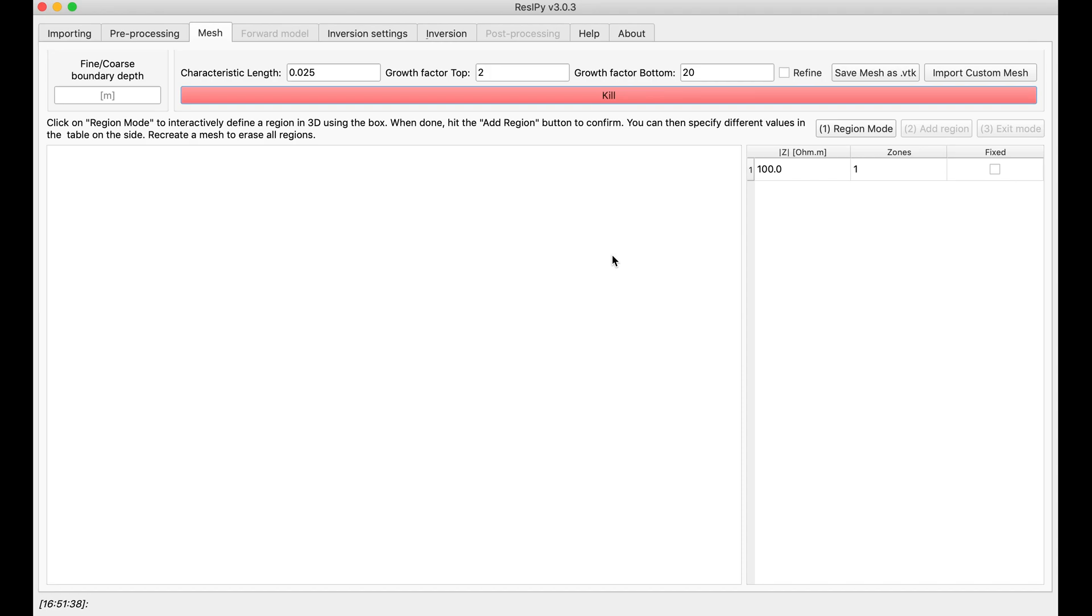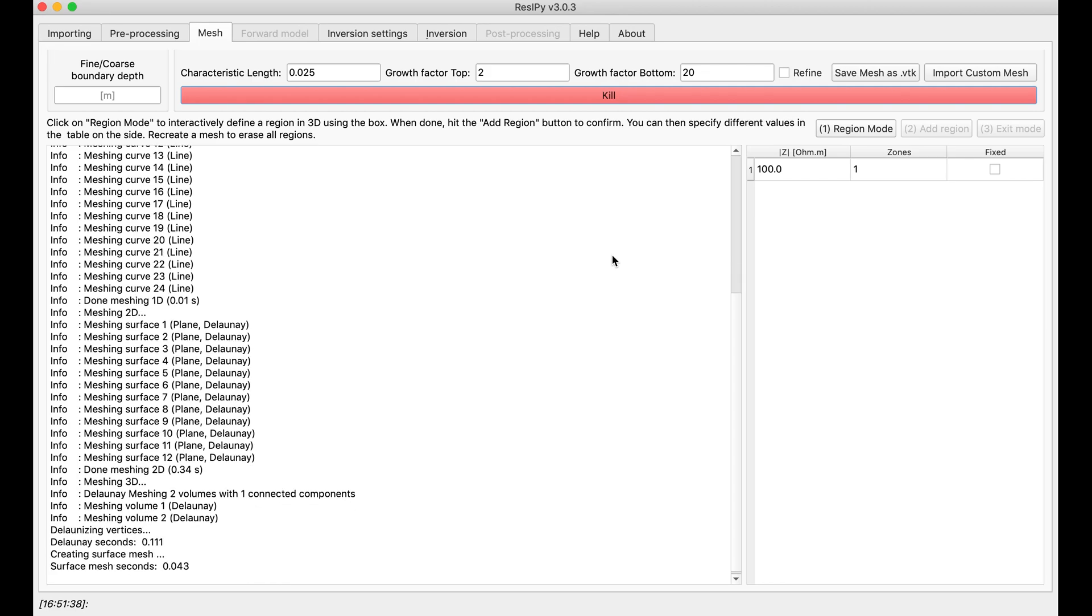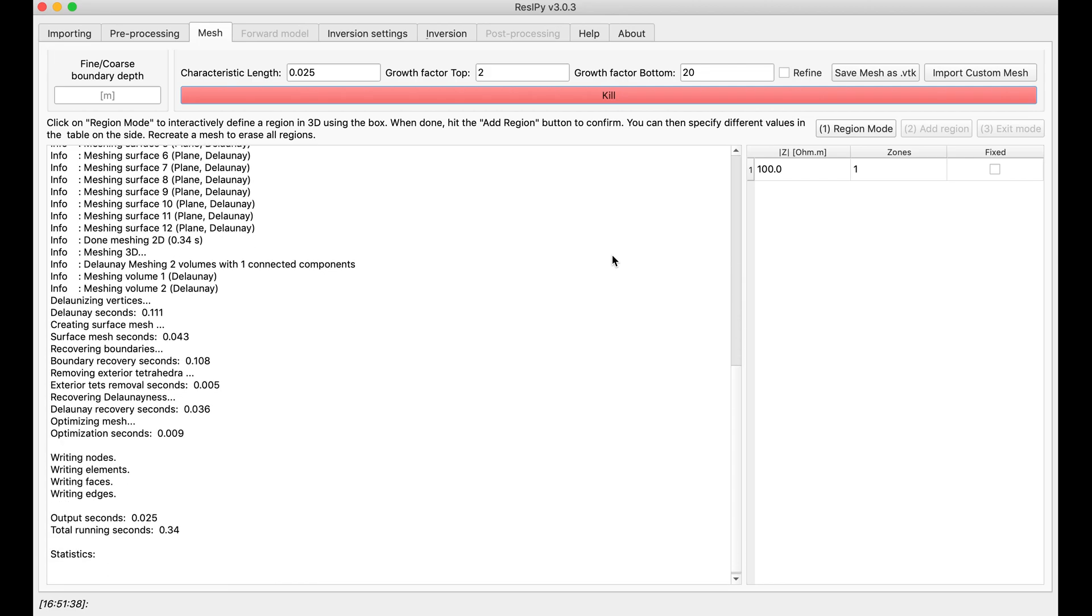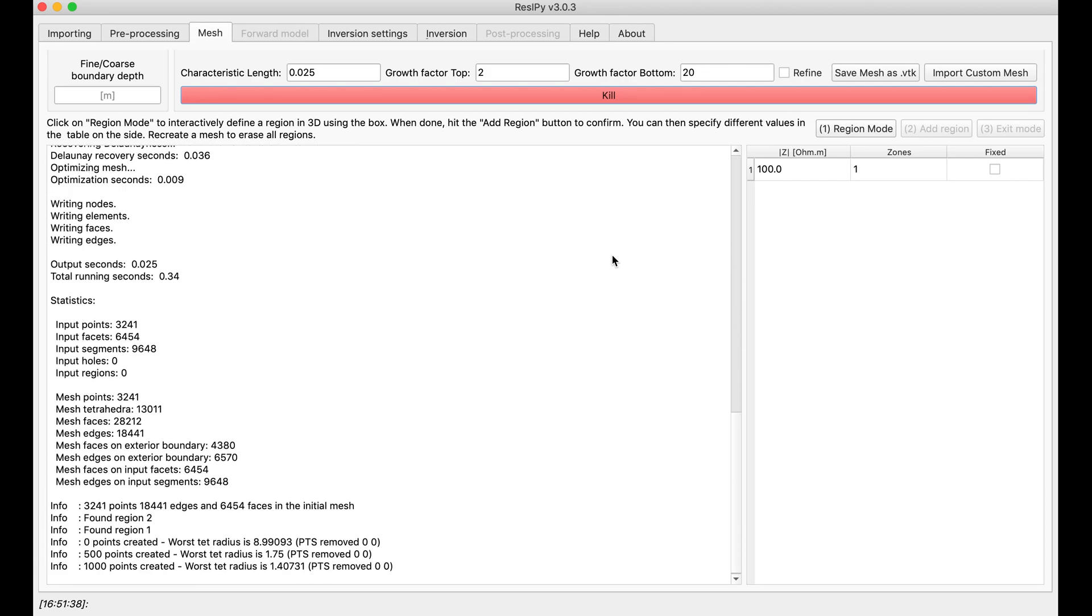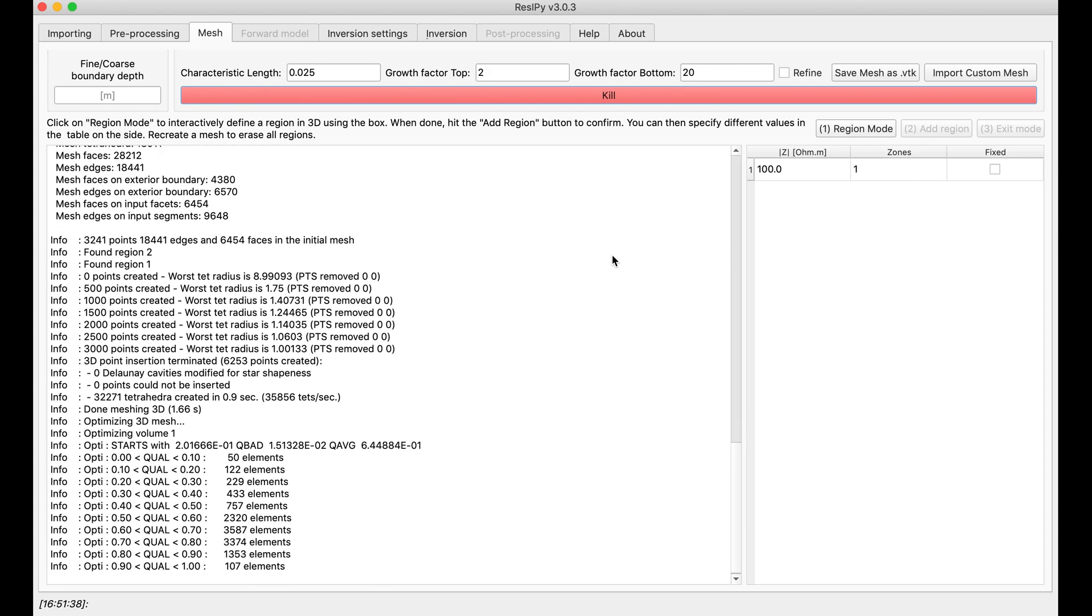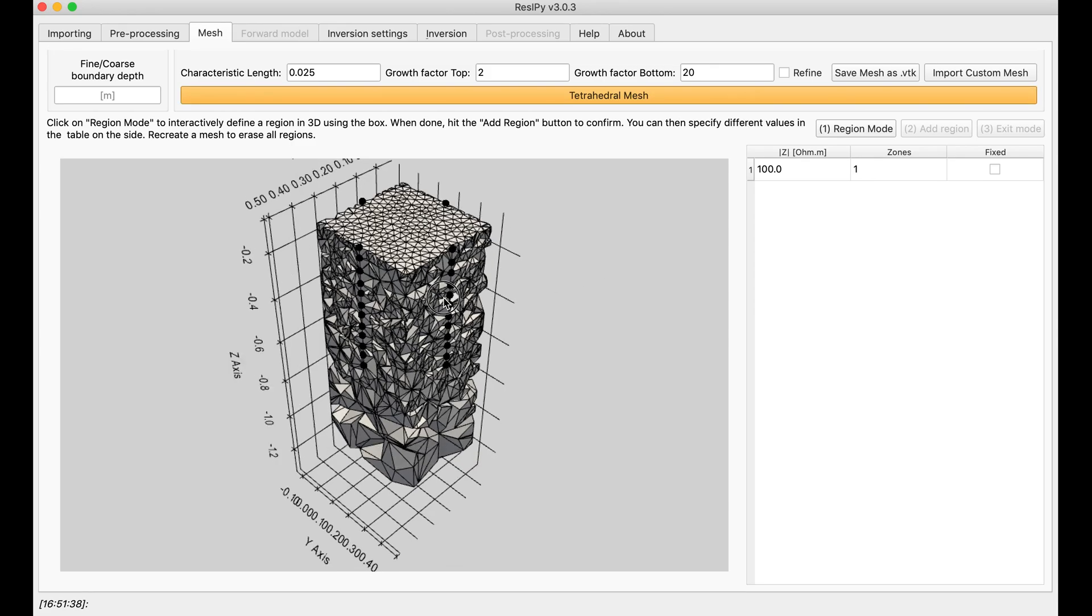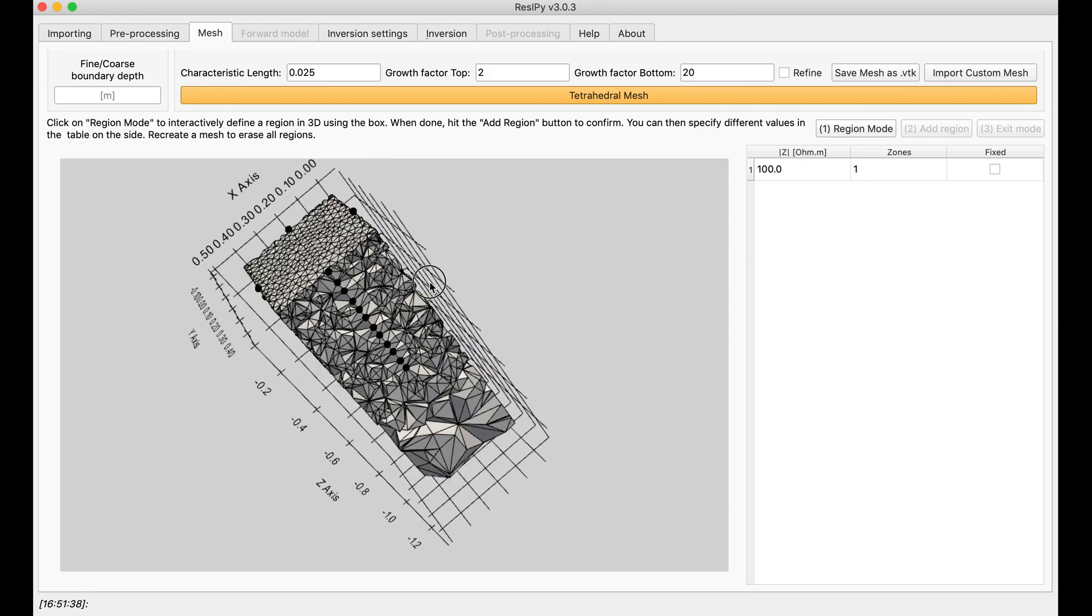You can keep it by default and invert your data right away, but most of the times creating a mesh helps the inversion a lot. Okay, this is my mesh,